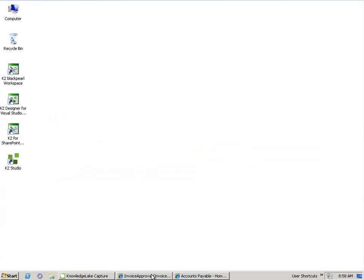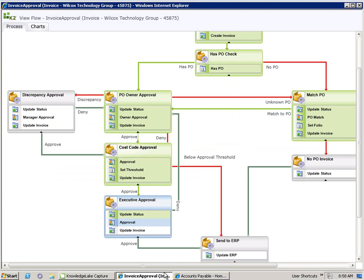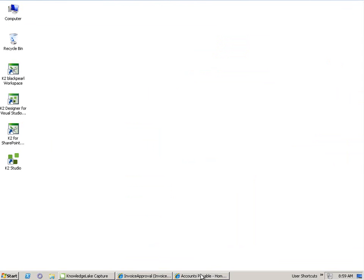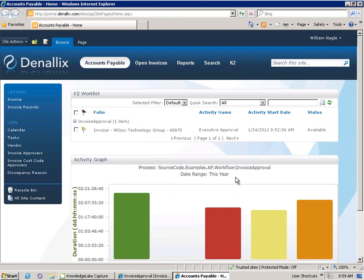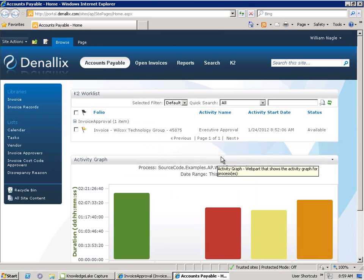In our example today, William is the person who will be conducting our executive approval. Just as before, William can open up the friendly and comfortable user experience that is SharePoint, can see the task that's been assigned to him, and can open it and take action.